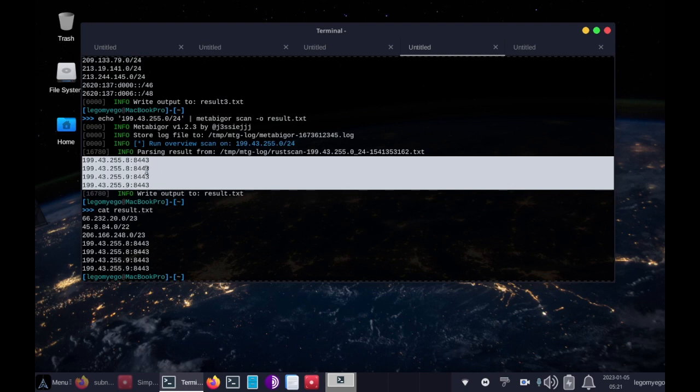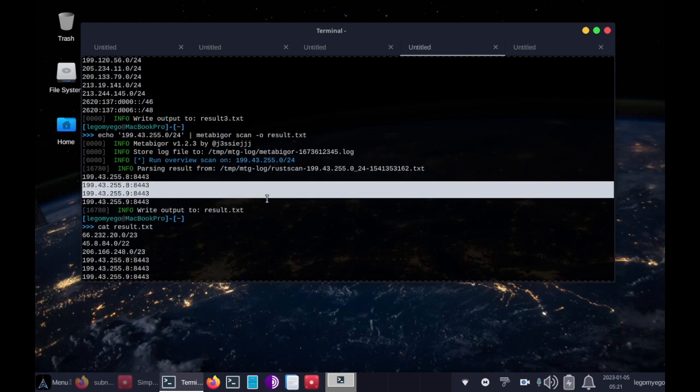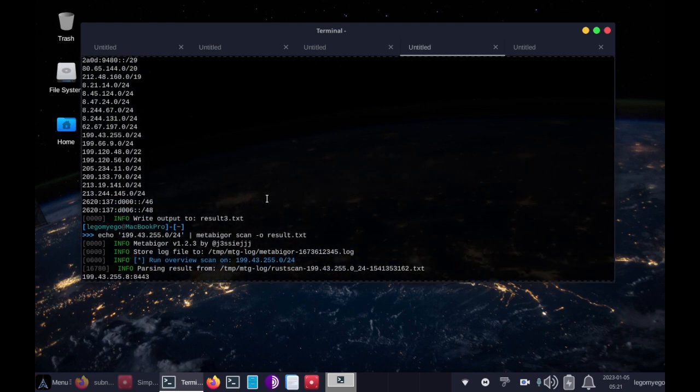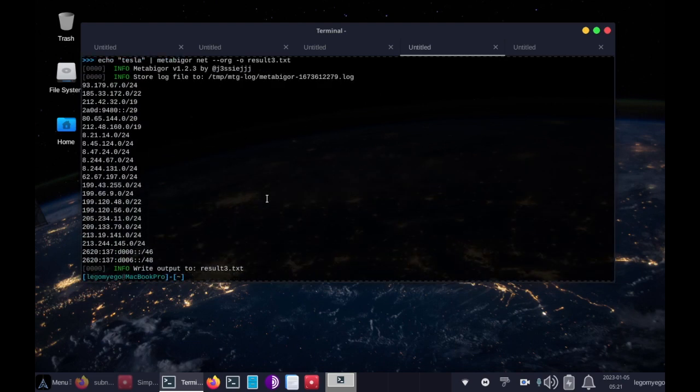Well actually, sorry, I meant two IPs. Anyway, that's how you can find all the open ports on an organization.